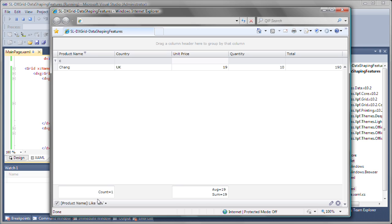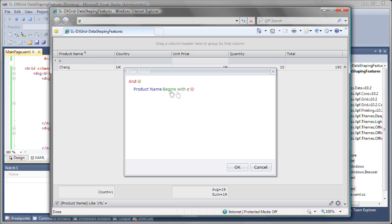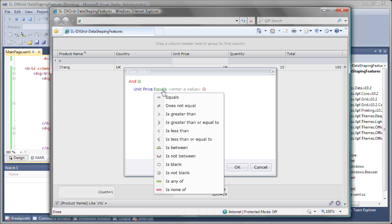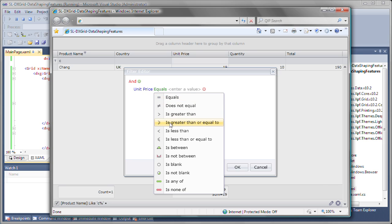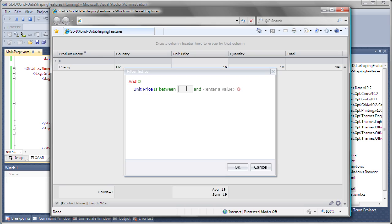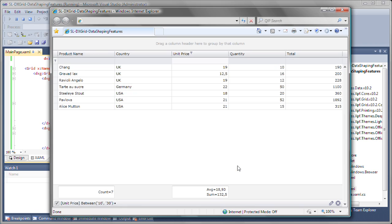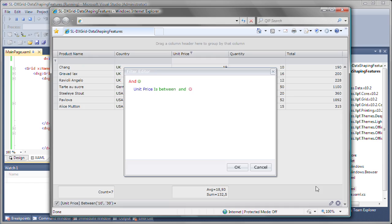I can further modify it there or create more complex filter criteria using the built-in filter editor. So let's say we only want to display records that have a unit price value between 10 and 30. I apply the filter and you can see the data is displayed accordingly. Let's lower the upper bound. Also note that I can go ahead and specify multiple filter criteria.